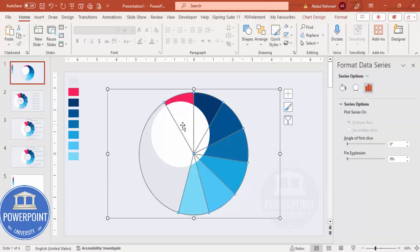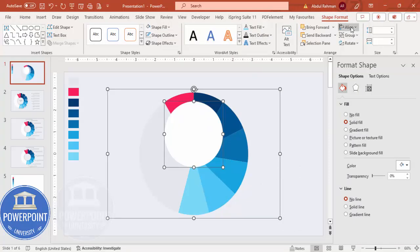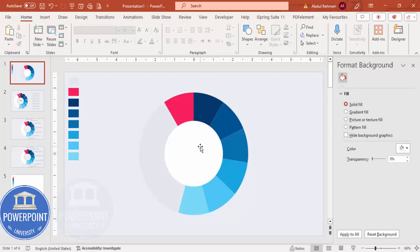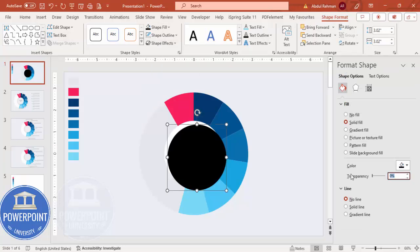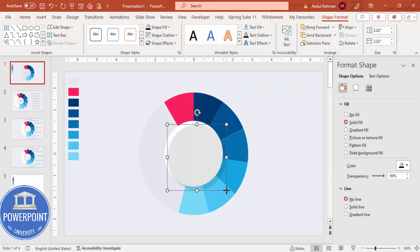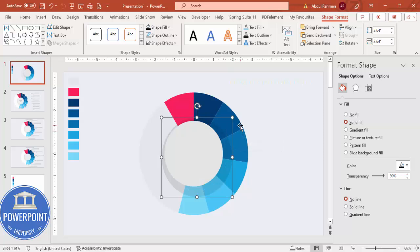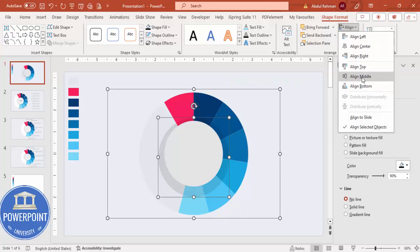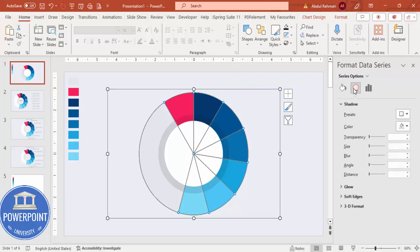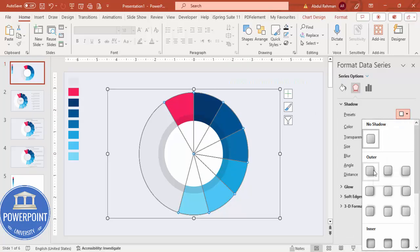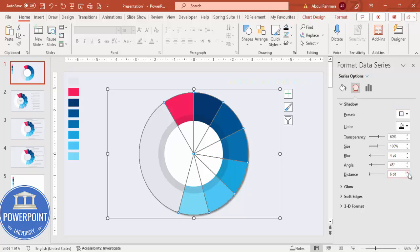Select both the oval and the pie chart. Go to Shape Format, Align Center, Align Middle. Press Ctrl+D to duplicate the oval, set the fill color to black, and increase the transparency to 90%. Hold Ctrl+Shift to increase its size slightly. Select this oval and the pie chart, Align Center, Align Middle, then Send to Back. This creates a subtle background effect.